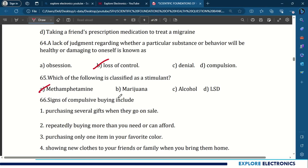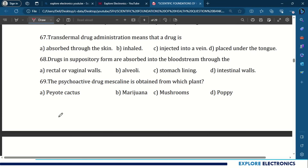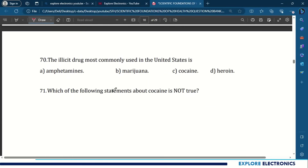Signs of compulsive buying include repeatedly buying more than what you need or what you can afford. 67th question: transdermal drug administration means the drug is absorbed through the skin. Drugs in suppository form are absorbed into the bloodstream through the rectal or vaginal walls. The psychoactive drug mescaline is obtained from the peyote cactus. 70th question: the illicit drug most commonly used in the United States is marijuana.